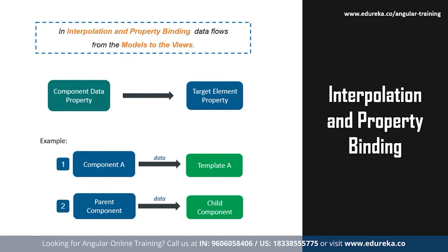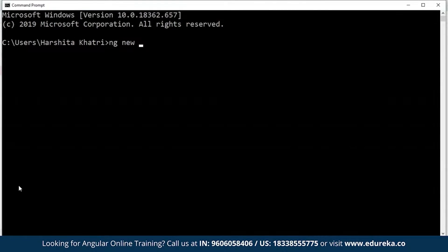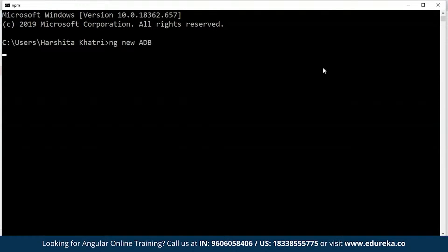To show you an example of this, let me open up my command prompt and over here I'll create a new Angular project. To create a new Angular project, all you have to do is type in 'ng new' followed by the name of the project.